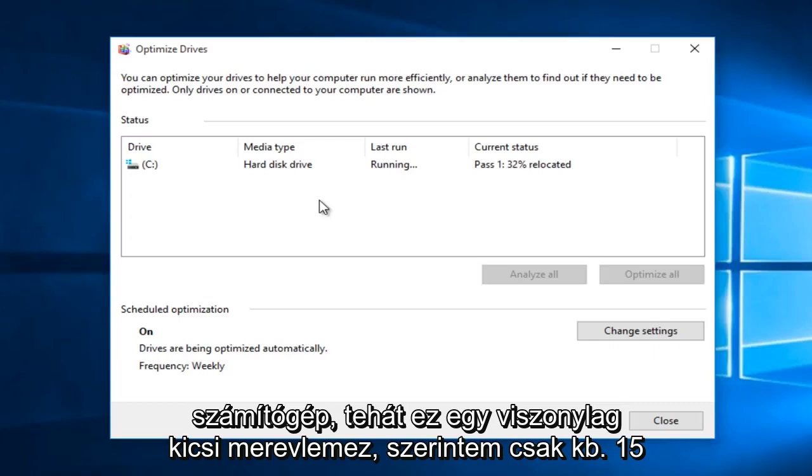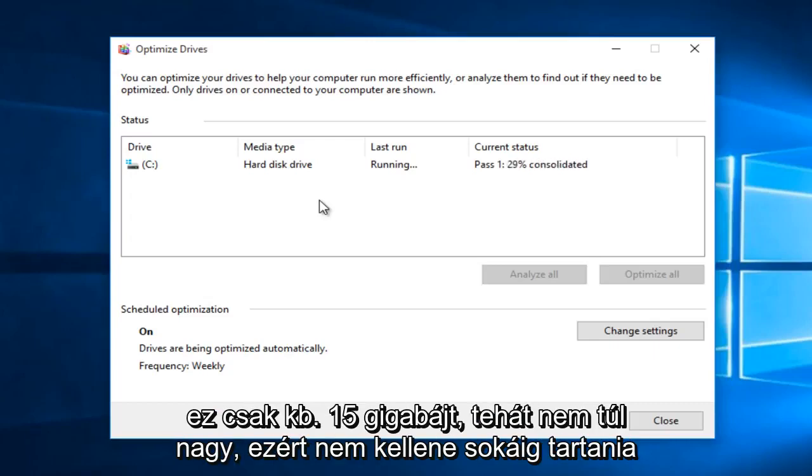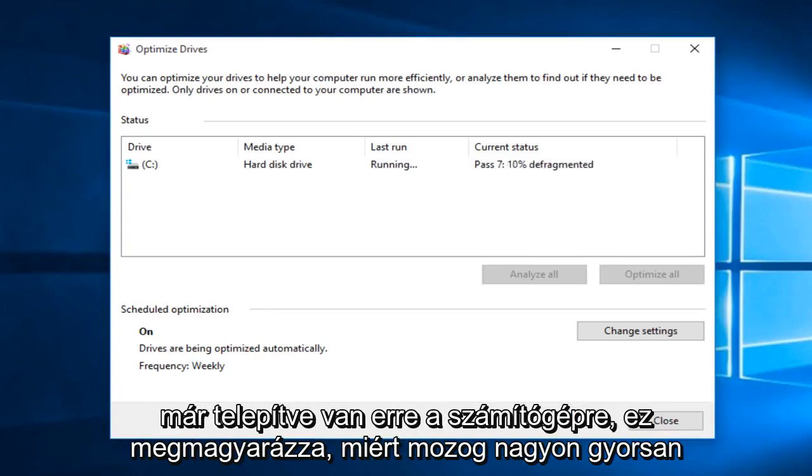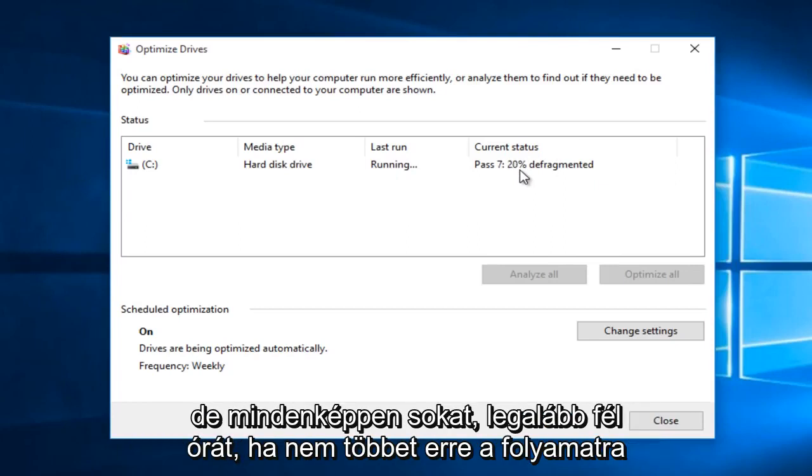So this is a relatively small hard drive. It's only about 15 gigabytes. So not too big. So it shouldn't take very long for this to scan. It will run multiple passes through. And there really is not anything already installed in this computer so that explains why it's moving very quick.